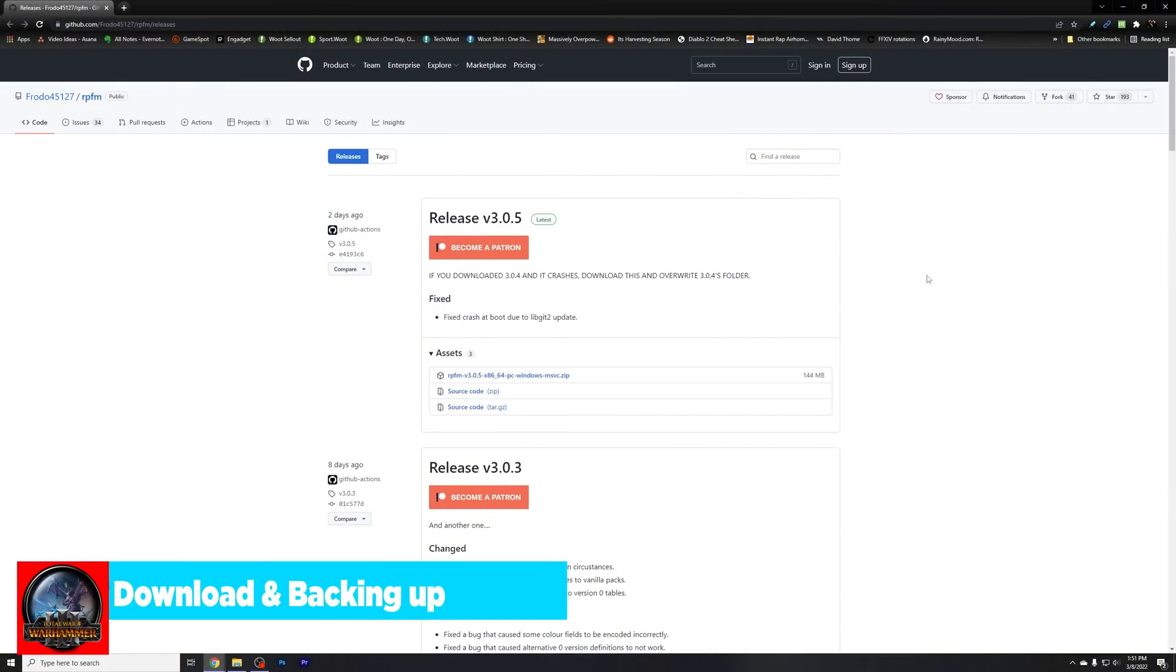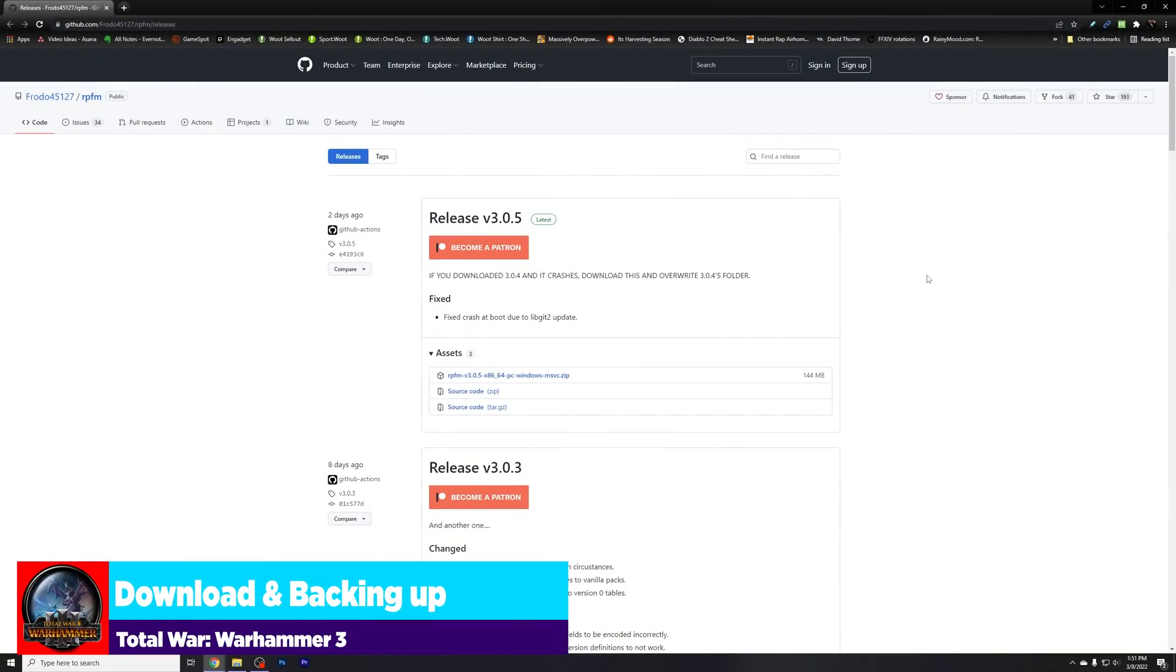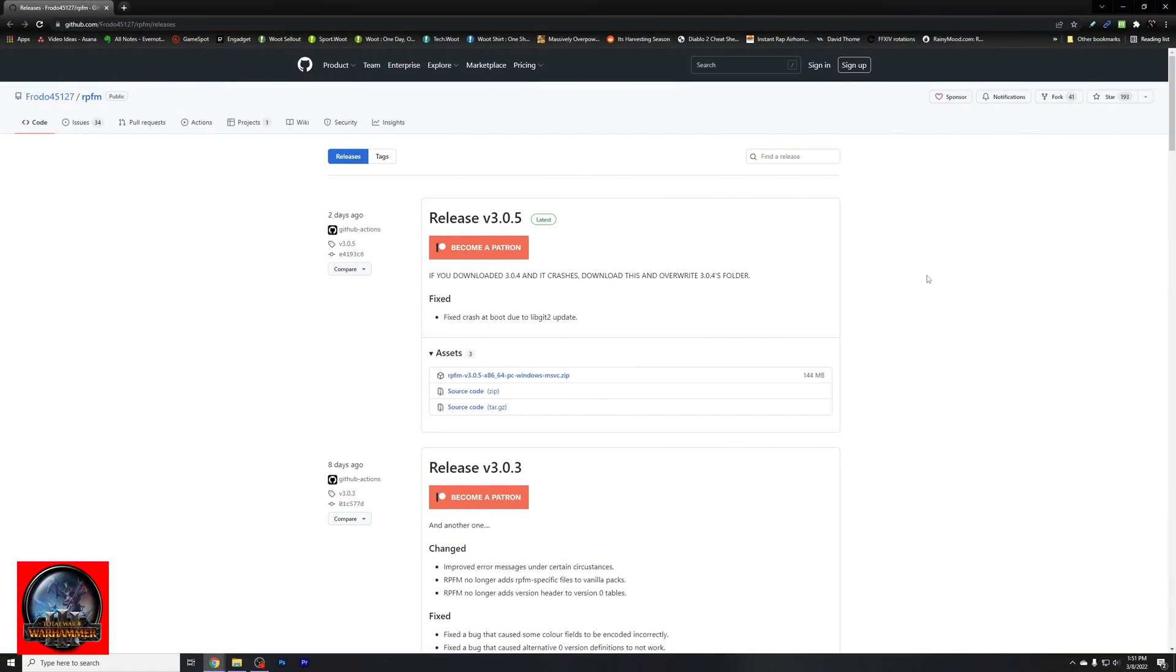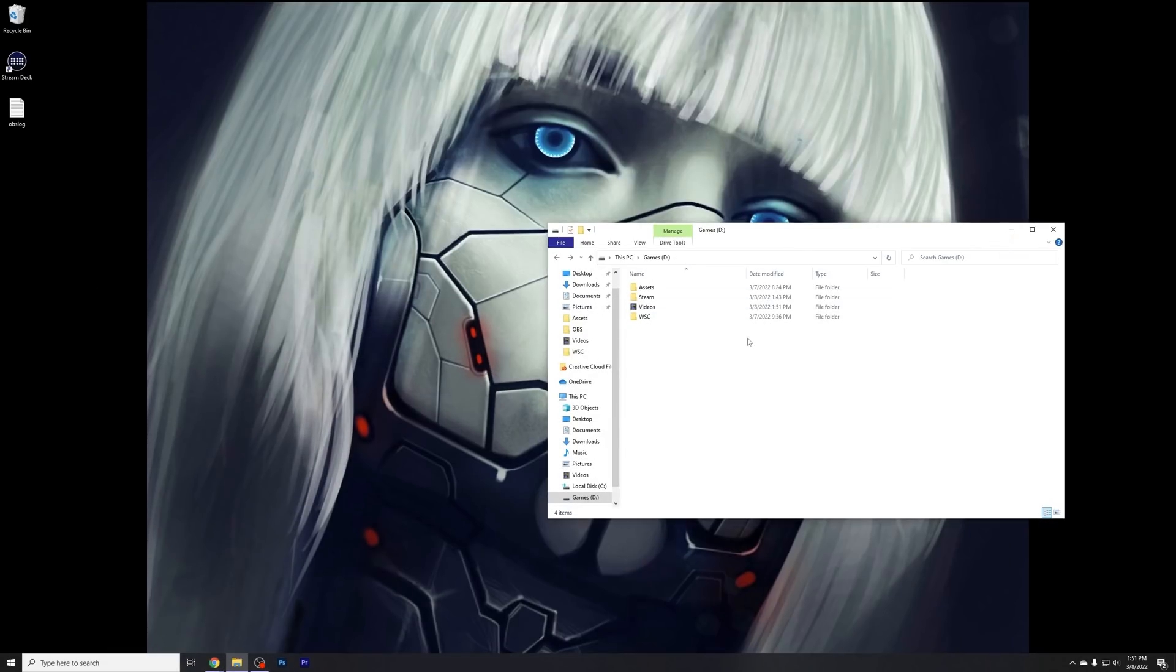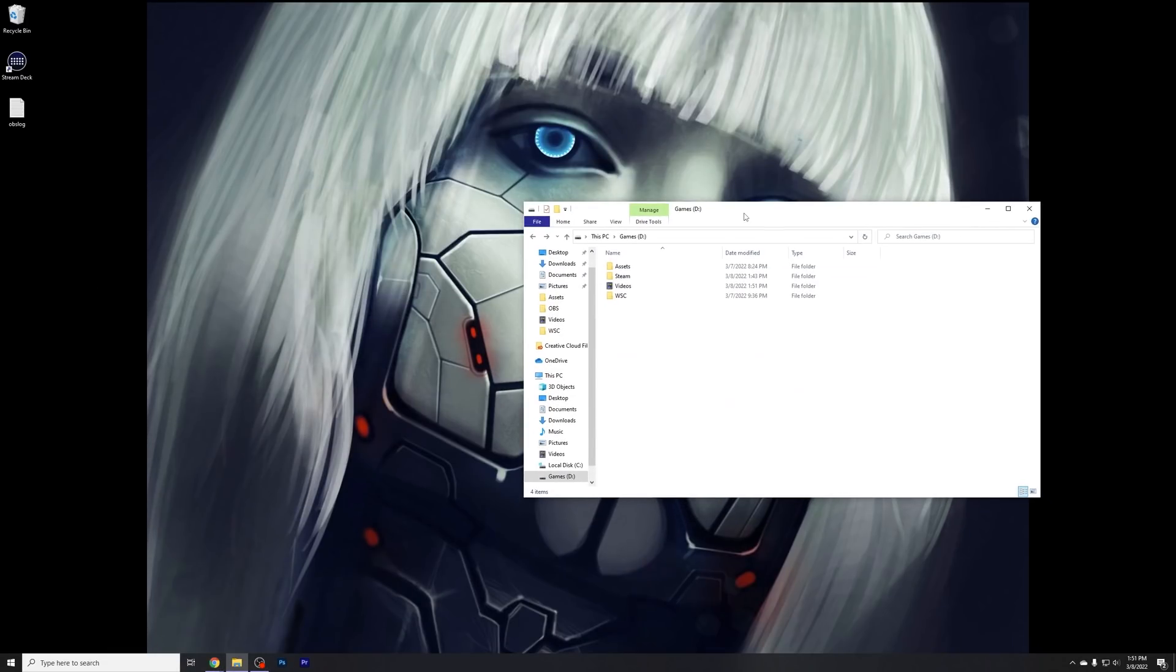So jumping back to the desktop here, we're going to start off with the GitHub file for RPFM, and again, I'll provide all the links and everything in the description, in the pinned comment. But you're going to select this little guy right here, and it's going to download the zip, the compressed folder file, to get you going. So I've already done that, so I'm going to just minimize this.